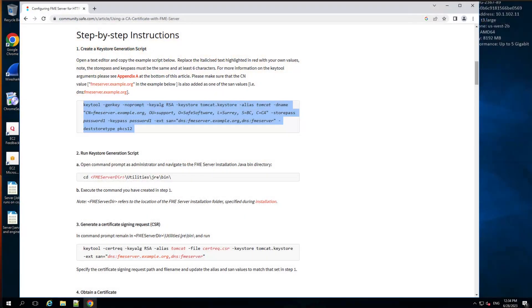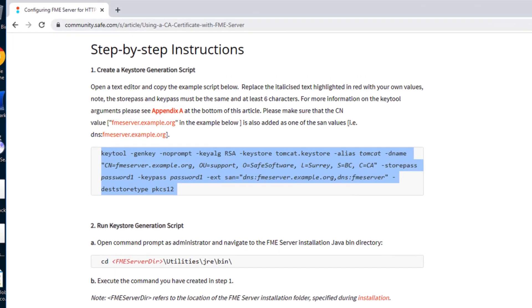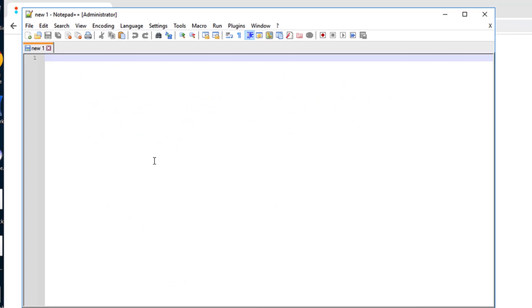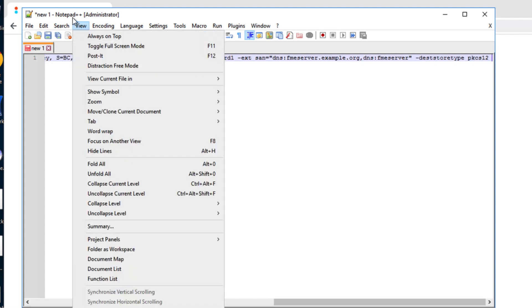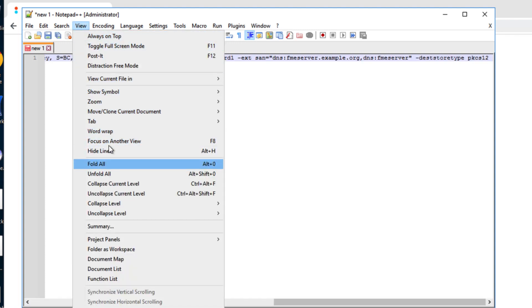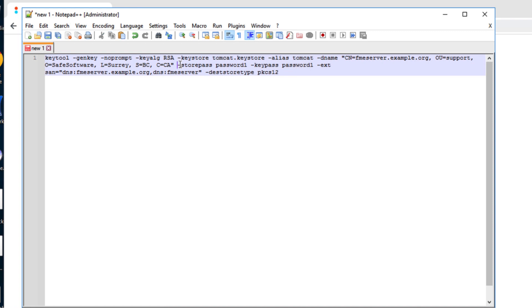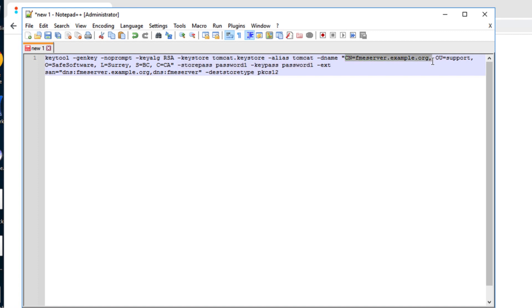We open a text editor, copy the example script from the how-to article, and replace the italicized text highlighted in red with our own values. Please contact your IT department if you have any questions about what these values should be for your installation. The store pass and key pass must be the same and have at least six characters. Please make sure that the CN value is also added as one of the SAN values.